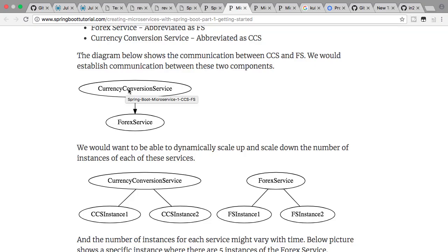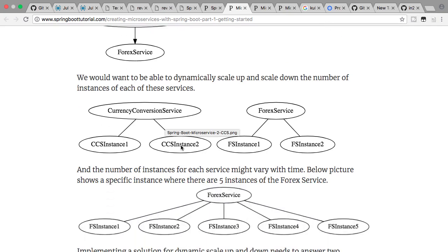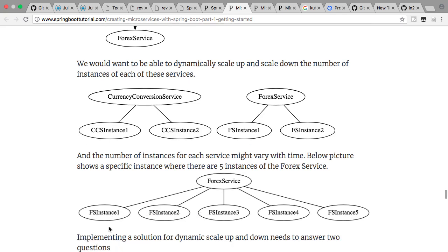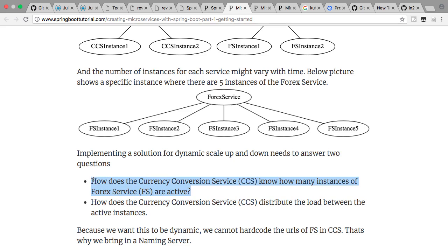Let's look at an example. There's a currency conversion service which is talking to another service called Forex service. At a specific instance, there might be two instances of currency conversion service, but there might be five instances of Forex service. Whenever you make a call from the currency conversion service instance to a Forex service instance, you want to make sure that it's distributing the load between all active instances. The questions are: how does the currency conversion service know how many instances of Forex service are active, and how does it distribute the load between the active instances? We are focused on how the currency conversion service knows how many instances of Forex service are active — that's the question answered by service discovery, or location transparency.